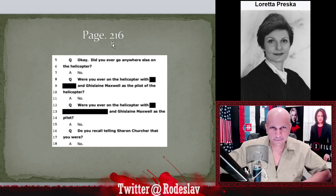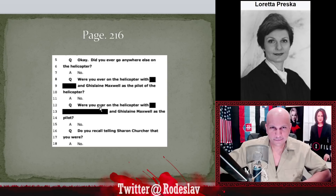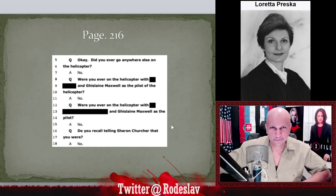Page 216: 'Were you ever on a helicopter with [blank] and Ghislaine Maxwell as the pilot?' No. 'Were you ever on the helicopter with so-and-so and Ghislaine Maxwell as the pilot?' No. This seems to refer to the pilot's identity. It's not the worst redaction — the pilot is somewhat extraneous — but it's still weird. They dropped Sharon Churcher's name, who is a reporter, so why would they redact the pilot? It's more odd than suspicious, but still unexplained.